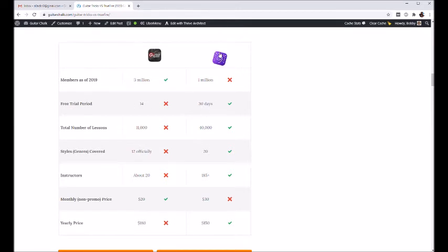They have more lessons, they're around 40,000 where Guitar Tricks is around 11,000. And that's just because TrueFire does their curation and their production a little bit differently.